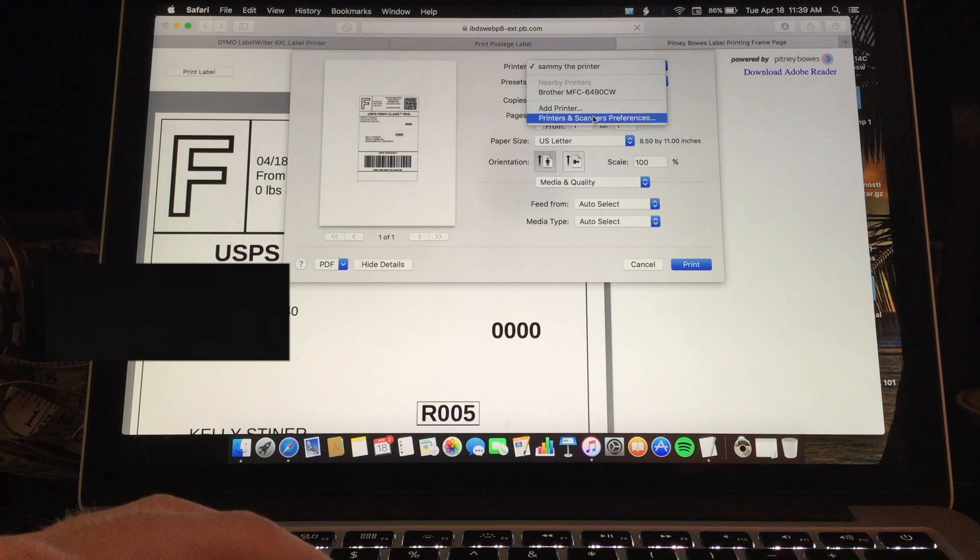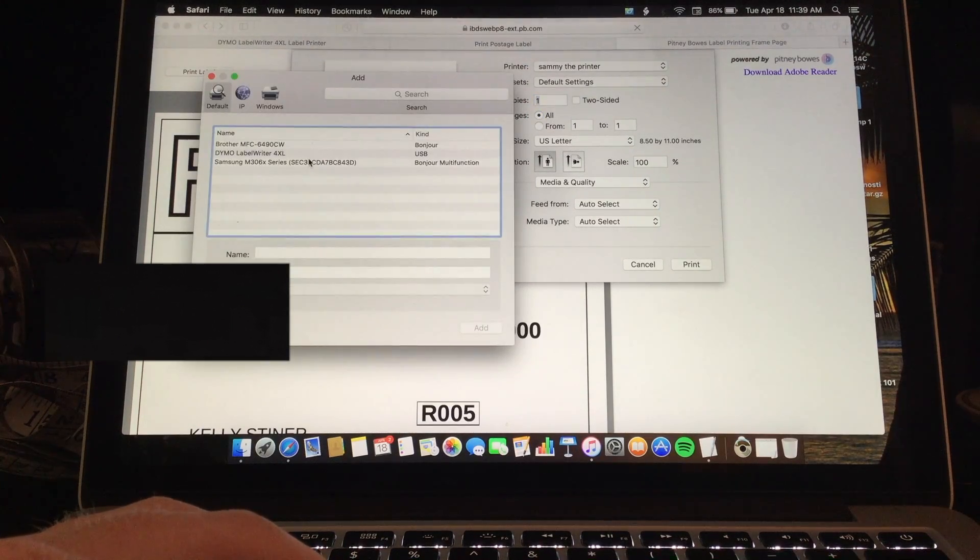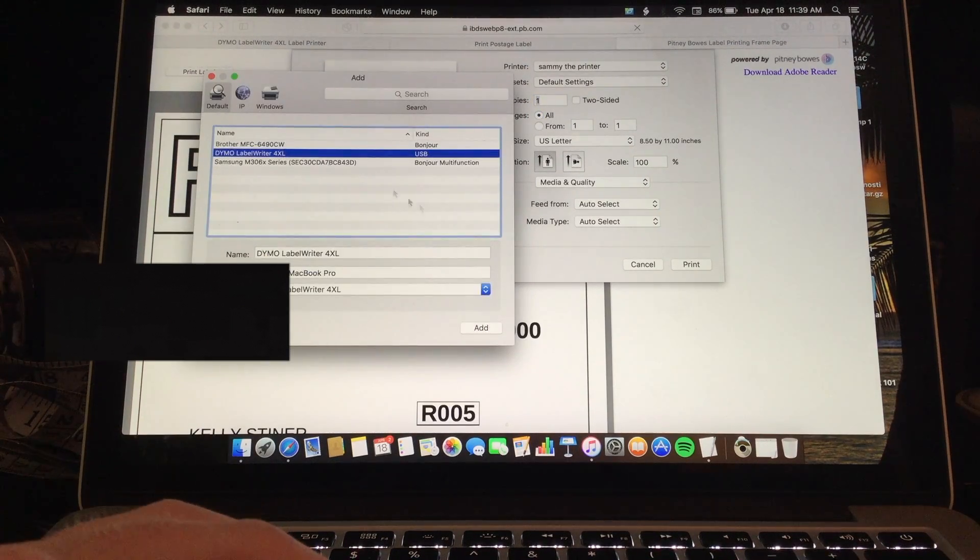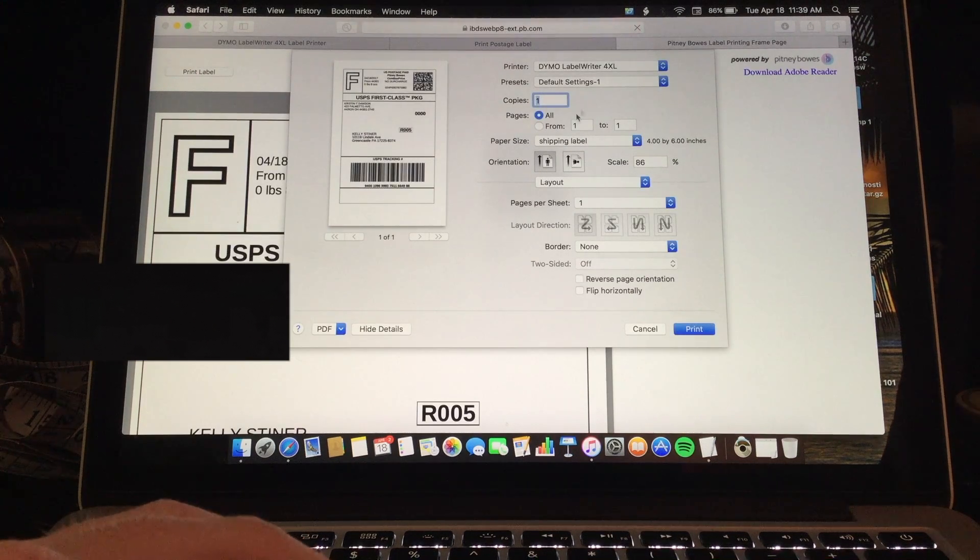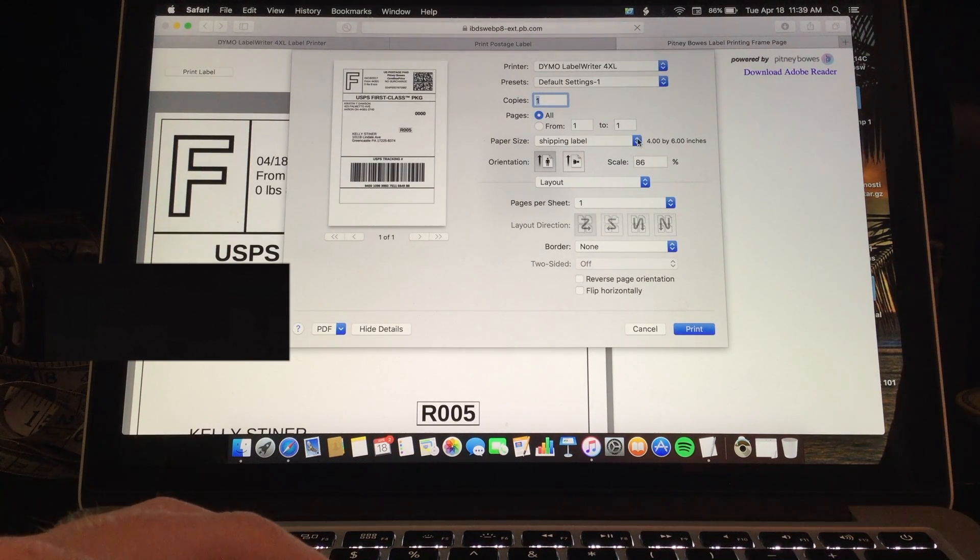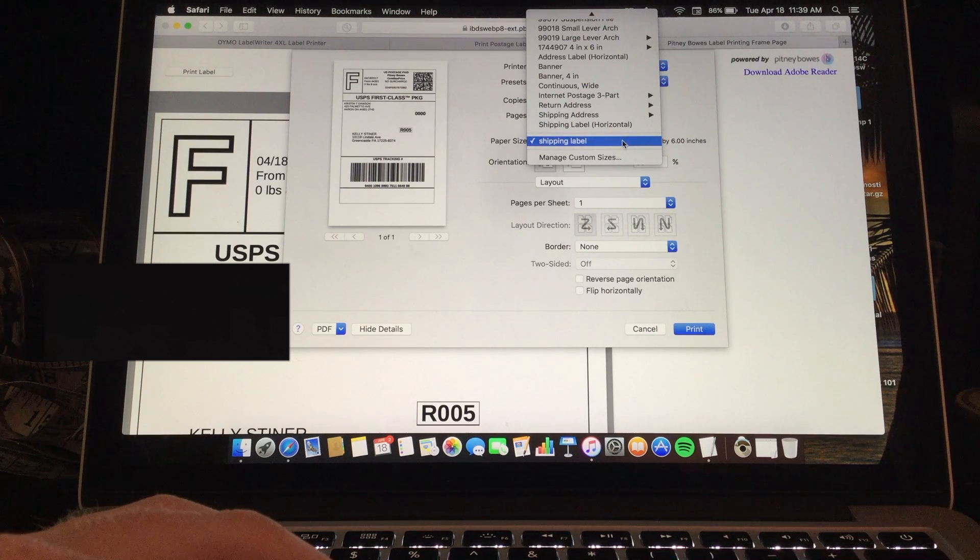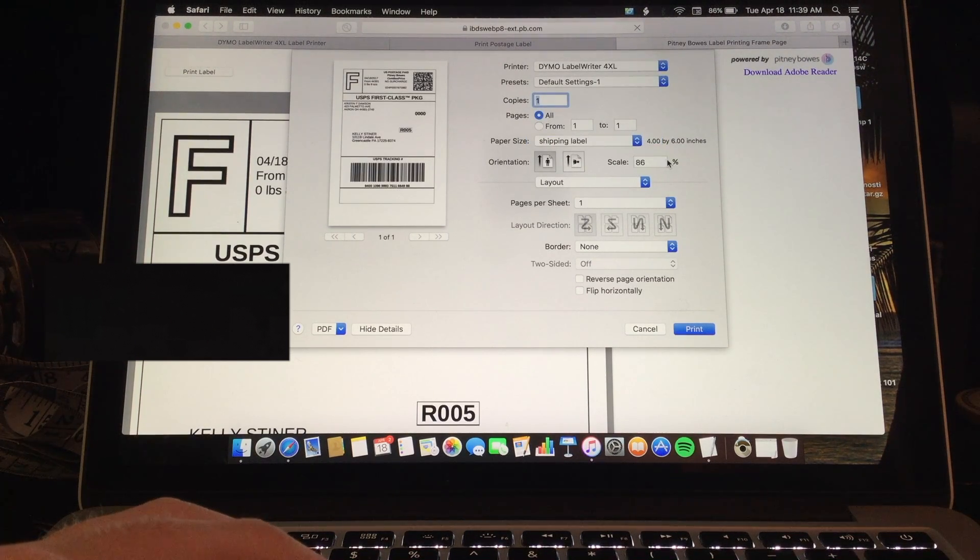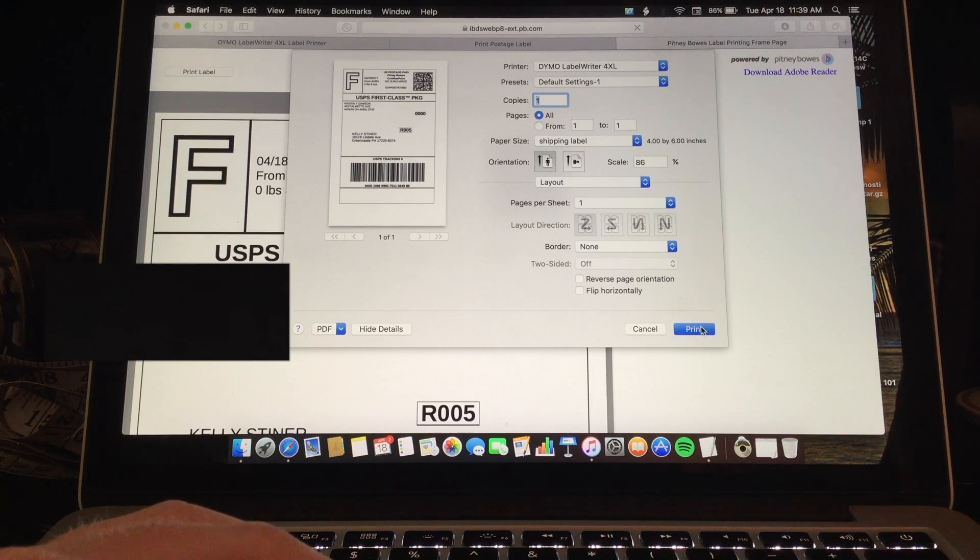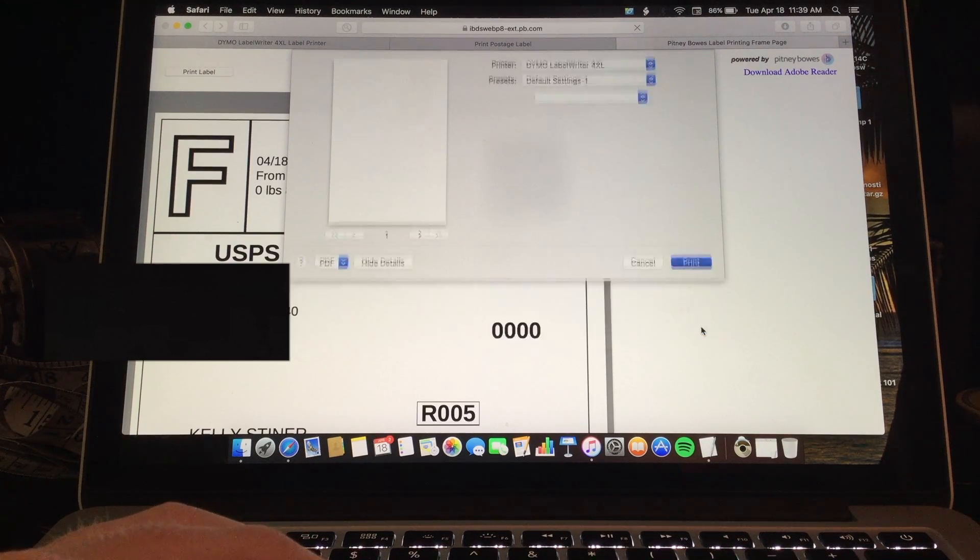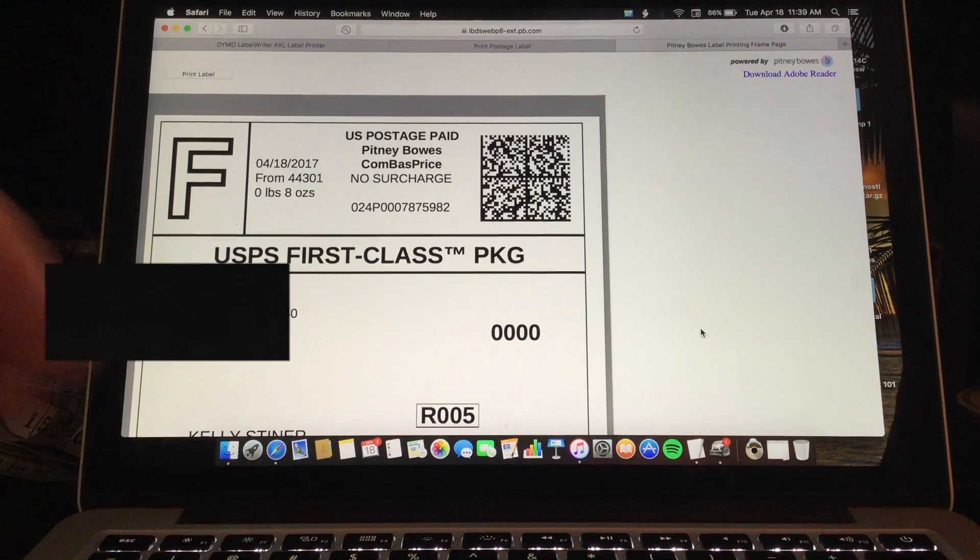You want to make sure that you add the printer. Dymo Label Writer 4XL. You will add that. And then you can use the shipping label that you just made in TextEdit. And then you should be able to print this. And it will show up.